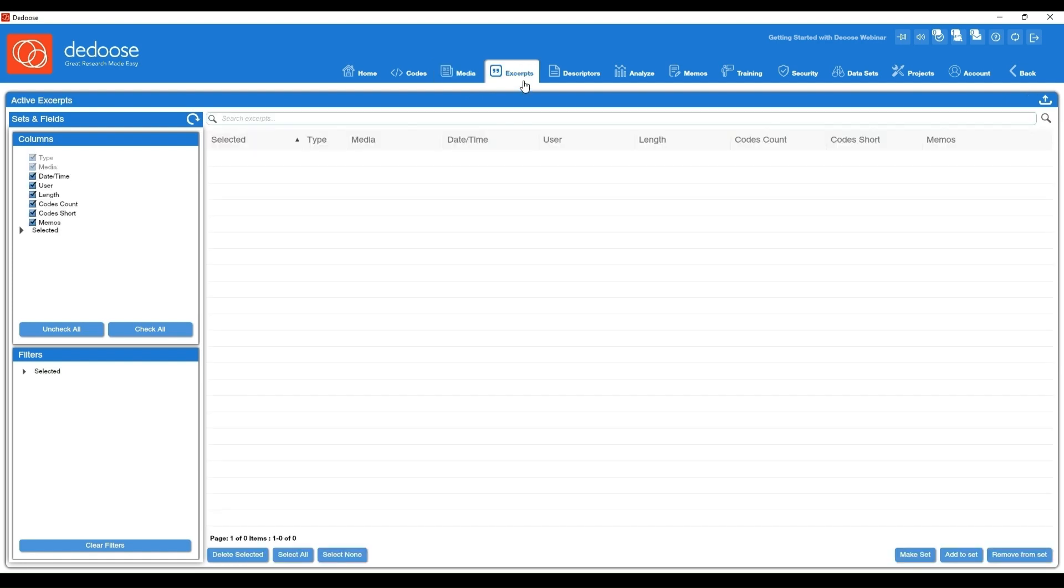Your excerpts workspace houses every single thing that you've coded in your data, so all of those snippets of information that you've attached codes to will be listed here. You can think of this as a huge database allowing you to do some advanced sorting and filtering depending on what you want to see. Those are more advanced features, so I'm not going to cover that today.